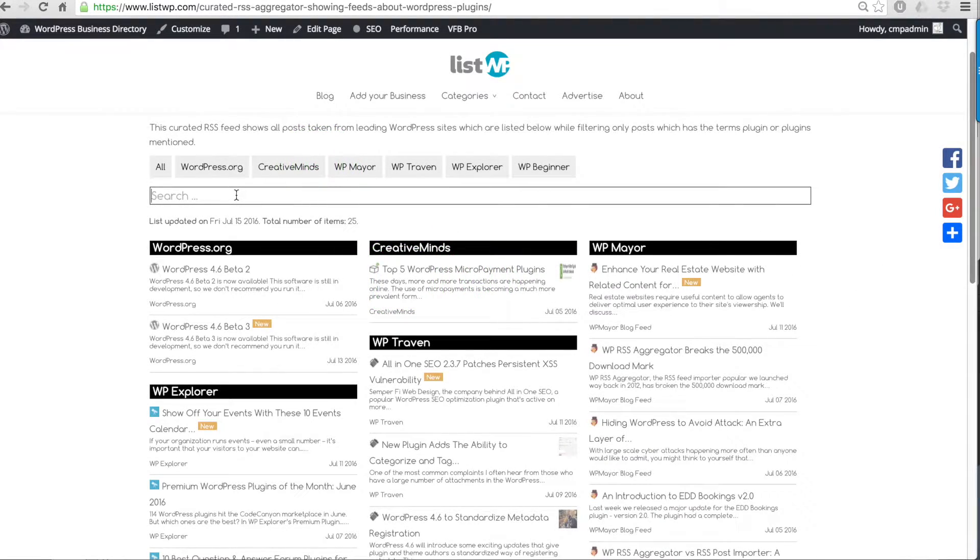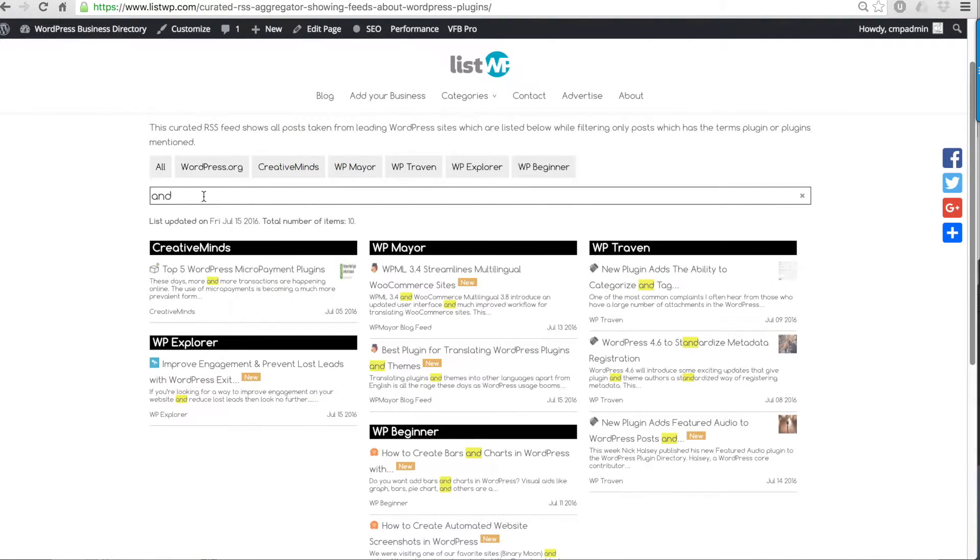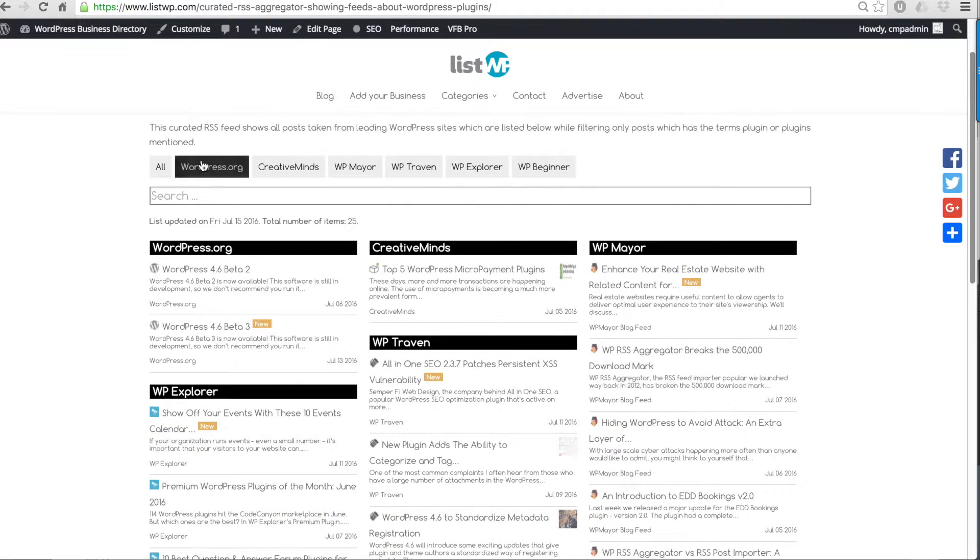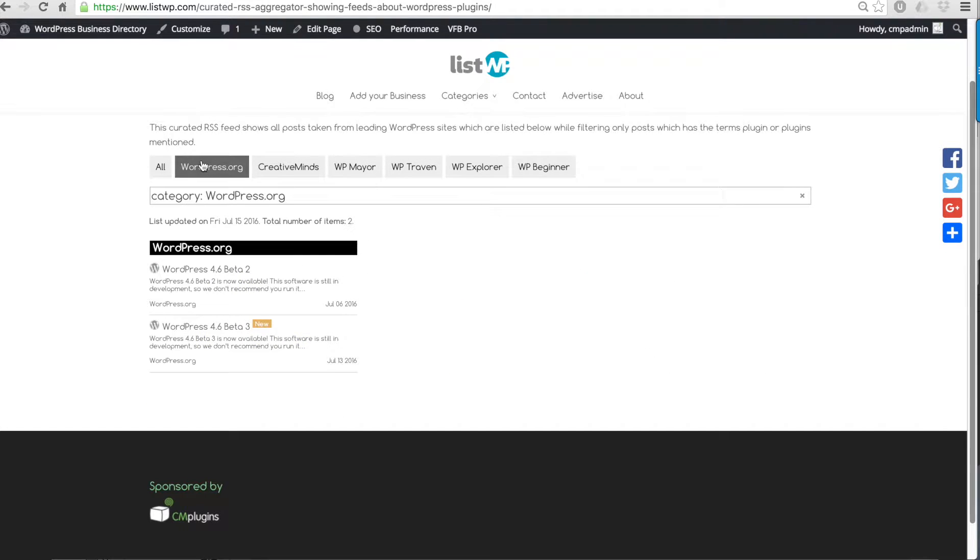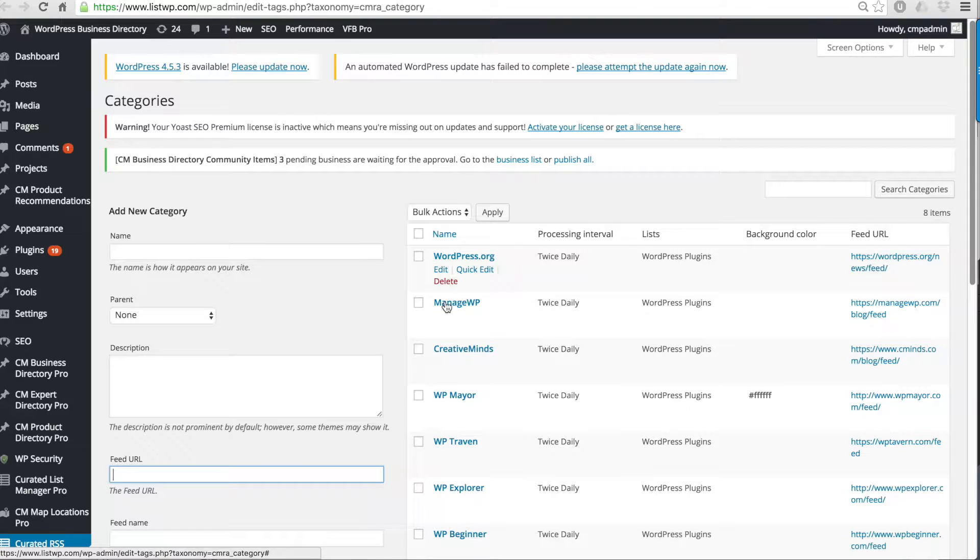After you create an RSS list you can filter the content by keywords or by the feed itself. Now let's take a look at how to create a list from the backend.